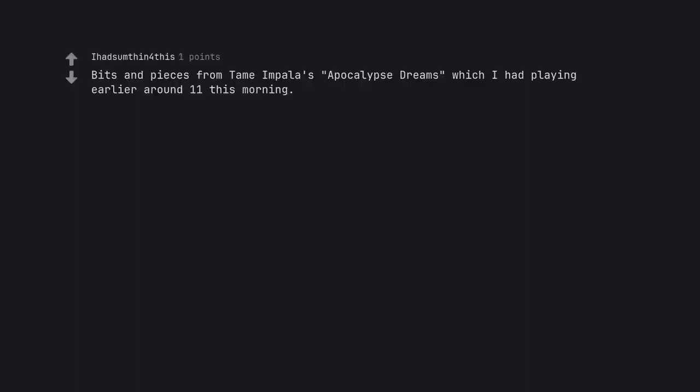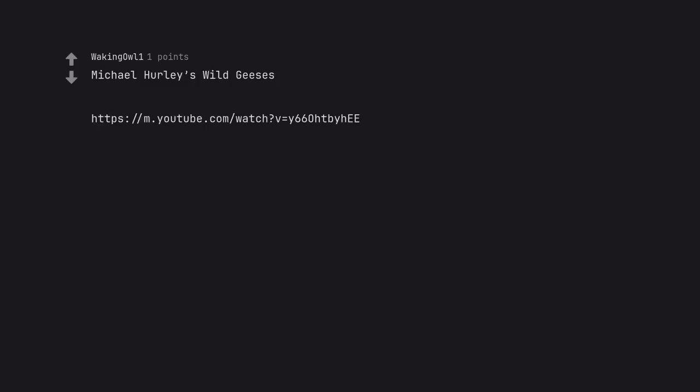Bits and Pieces from Tame Impala's Apocalypse Dreams which I had playing earlier around 11 this morning. Michael Hurley's Wild Geesers. HTTPS colon slash slash m.youtube.com slash watch question mark Y6602BE.